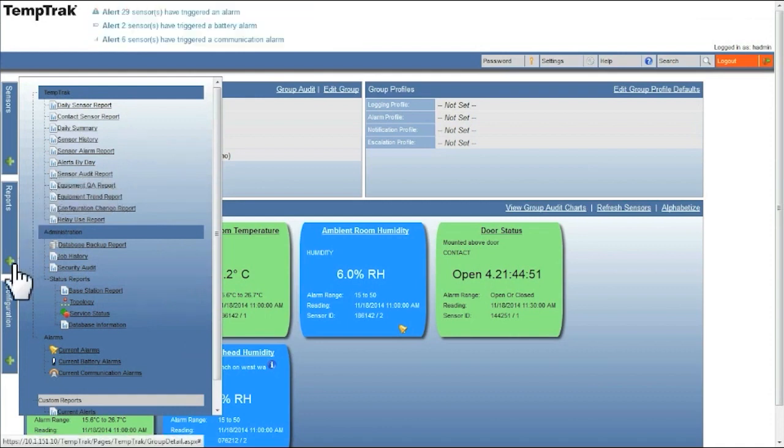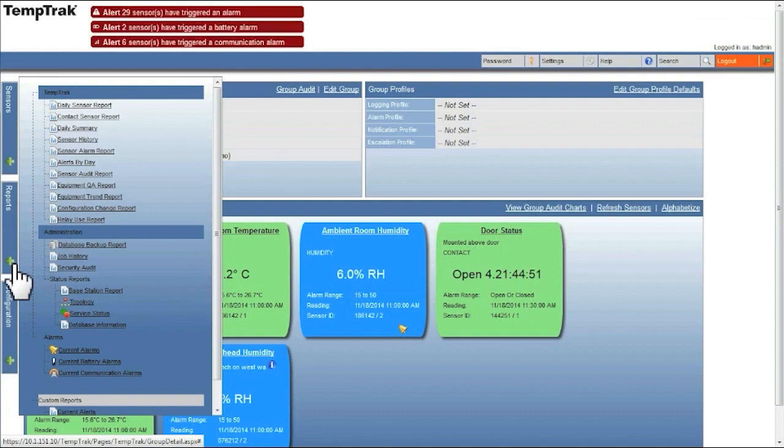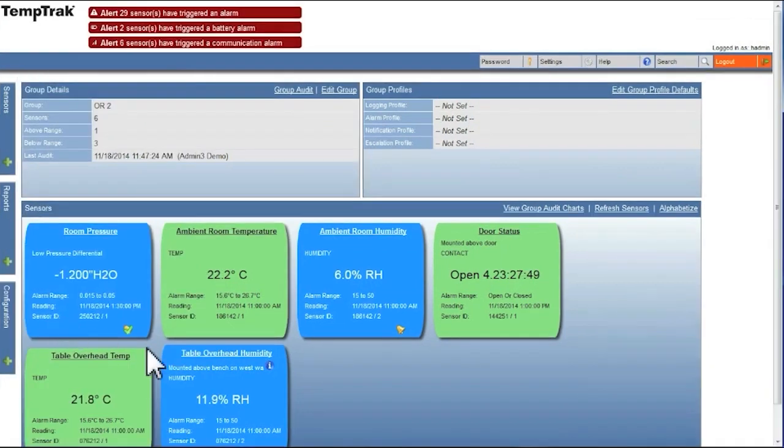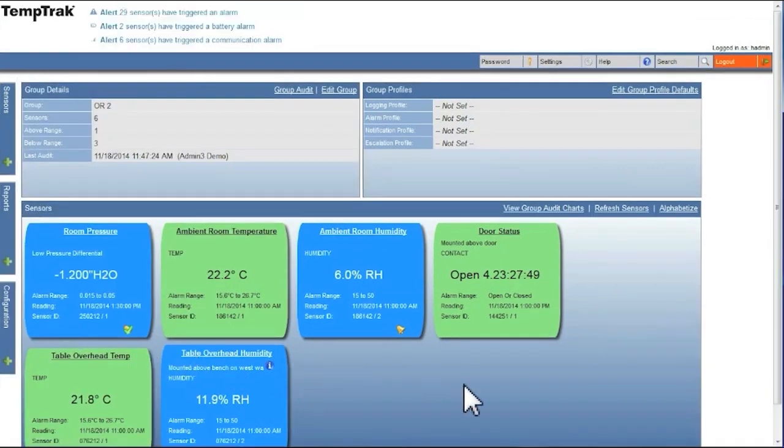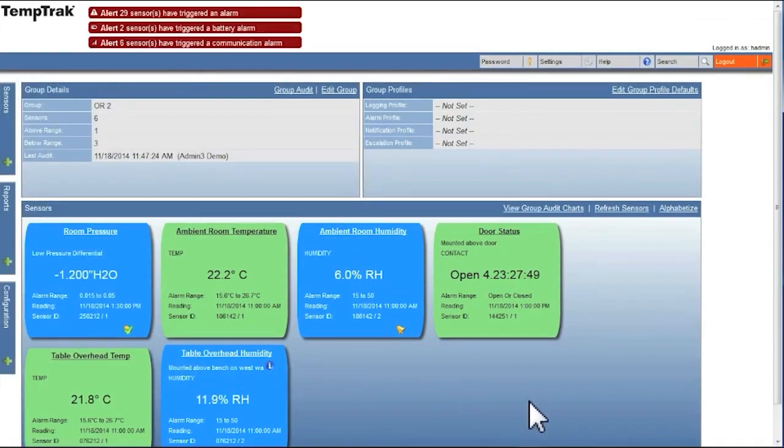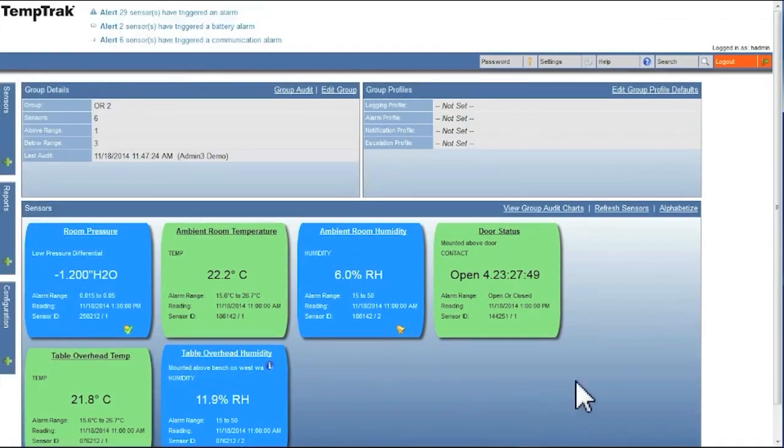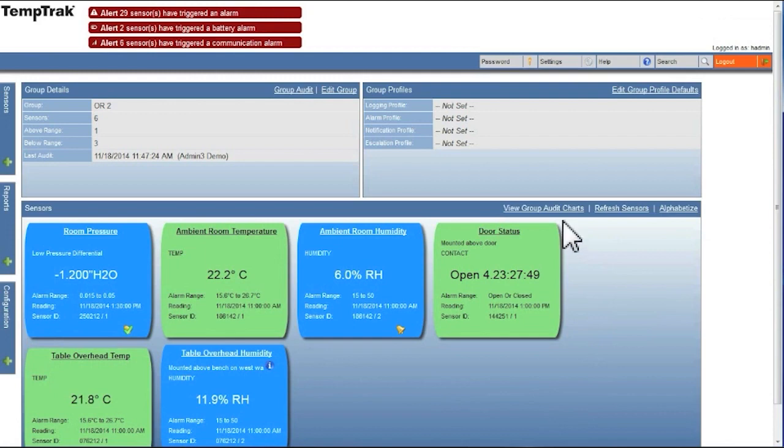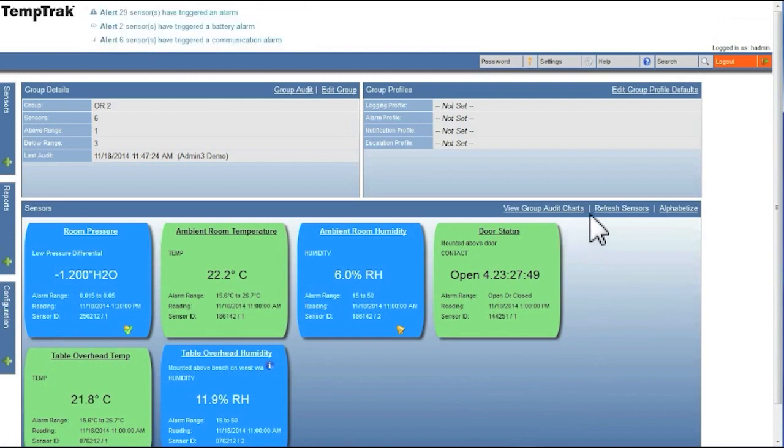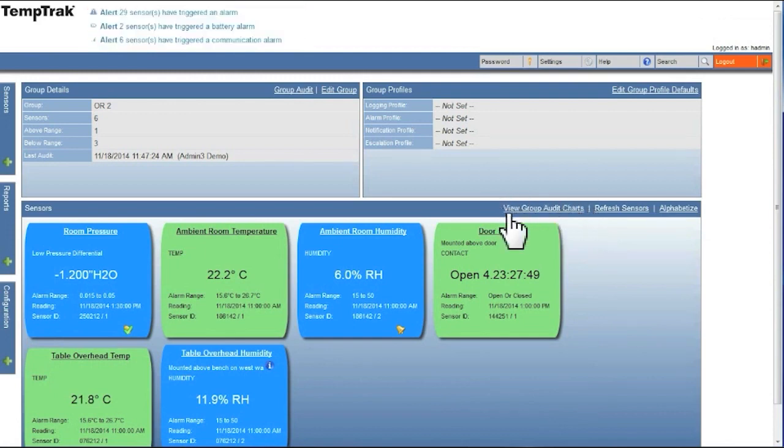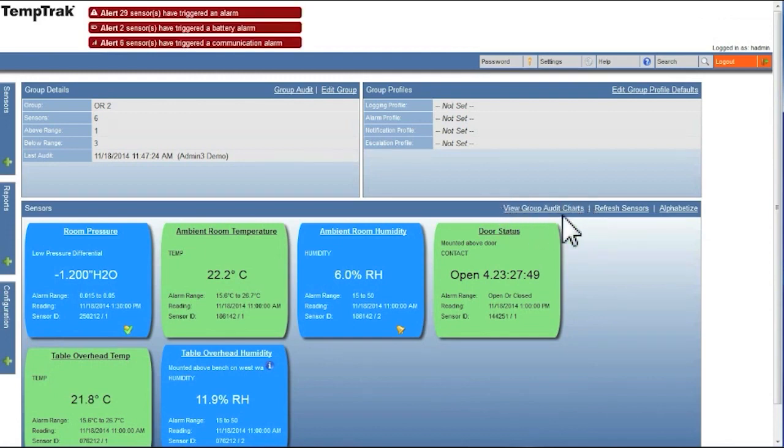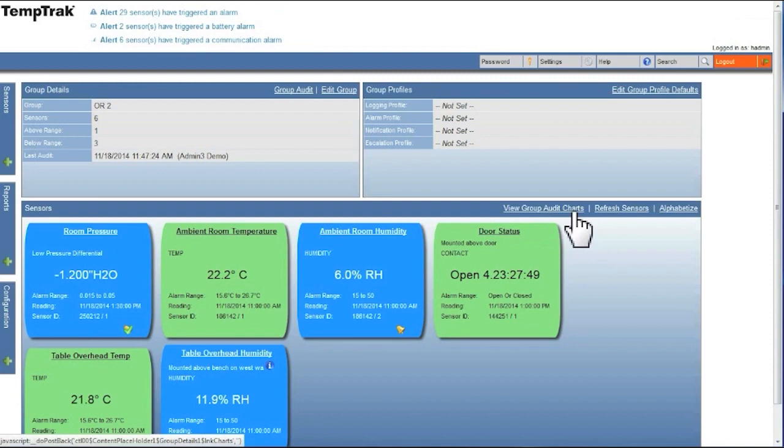Again, this is shown in a separate video. In addition to running a sensor audit report, you are also able to view a group audit chart. A group audit chart reflects the time frame from the last time an audit was performed until the current time.